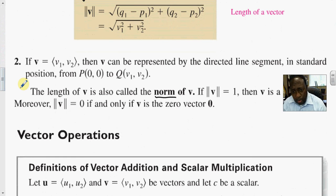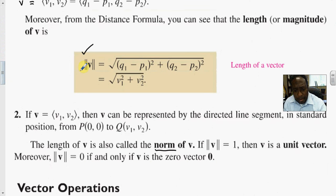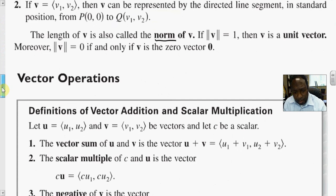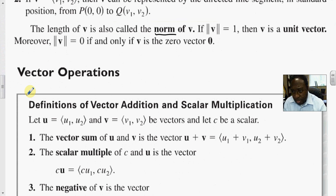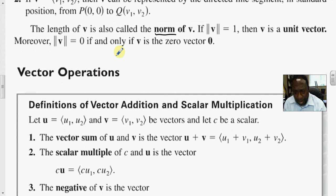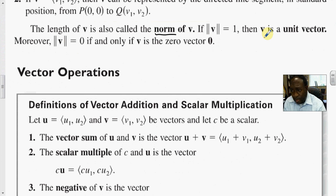Norms and inner products can change based on the space we're in, but here in Euclidean space we have the standard inner product — the standard dot product — and the standard norm given by that formula. If the vector is the zero vector, its norm is zero. You can normalize a vector by dividing it by its norm to make it have length one. If the norm of v equals one, then v is called a unit vector.